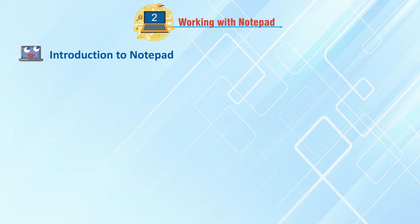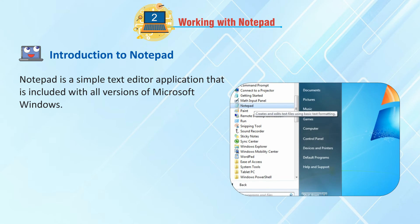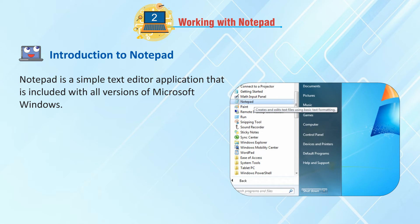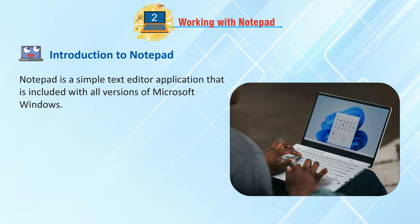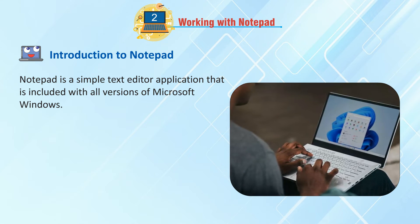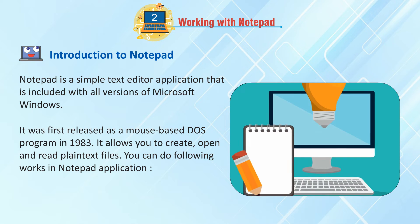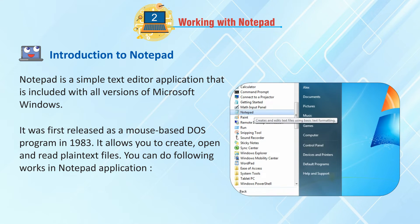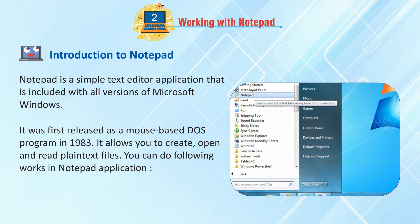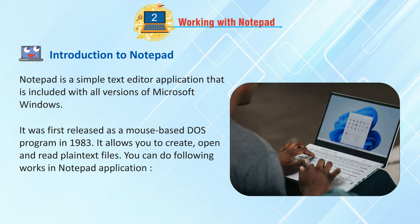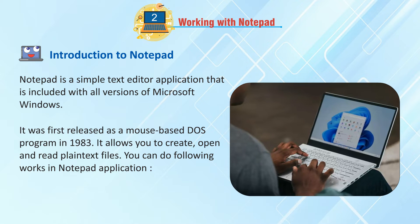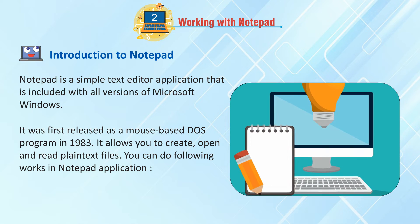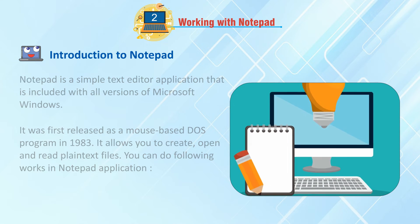Introduction to Notepad. Notepad is a simple text editor application that is included with all versions of Microsoft Windows. It was first released as a mouse-based DOS program in 1983. It allows you to create, open and read plain text files.